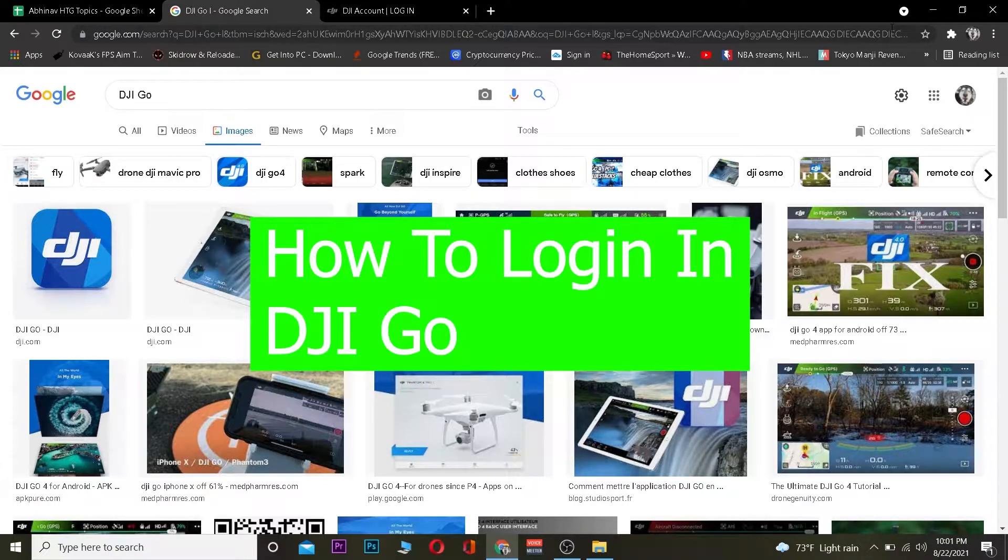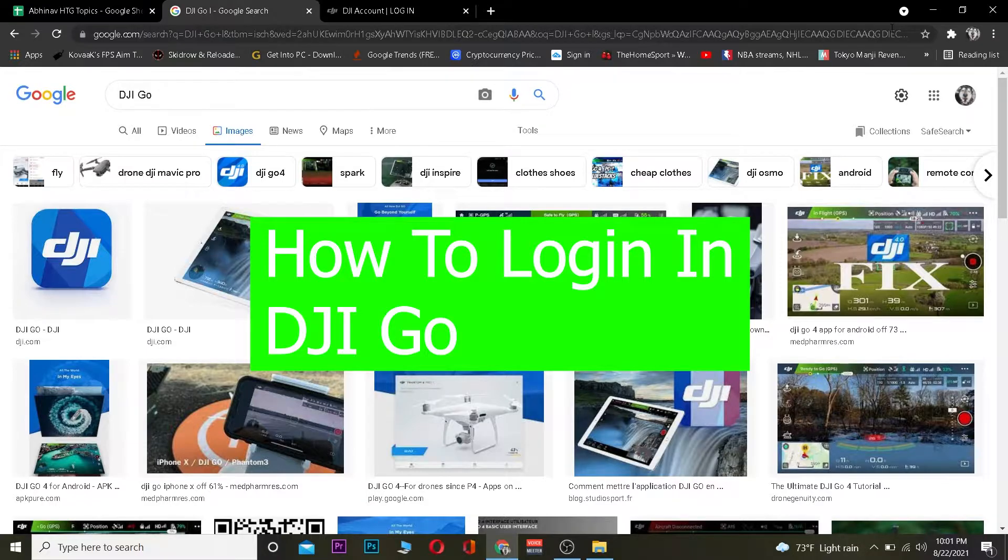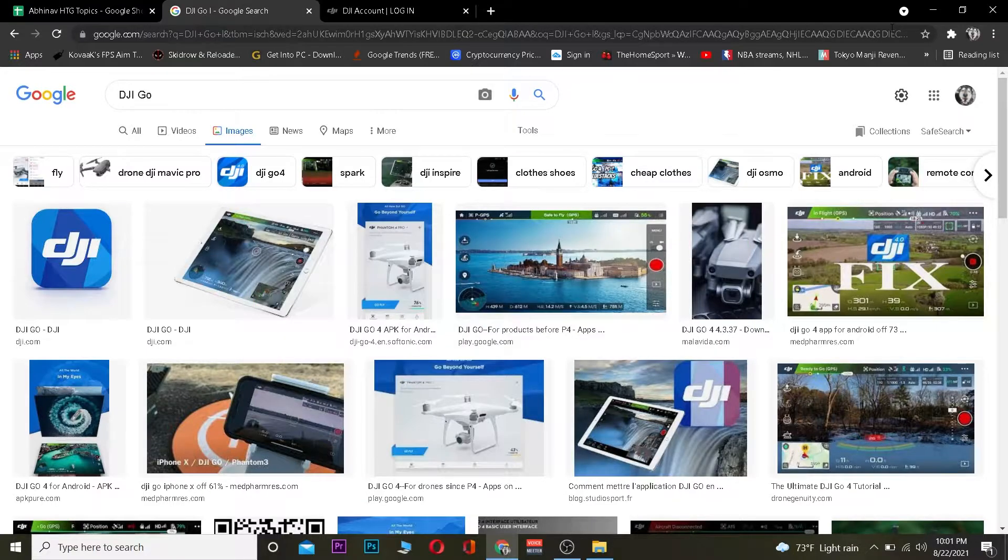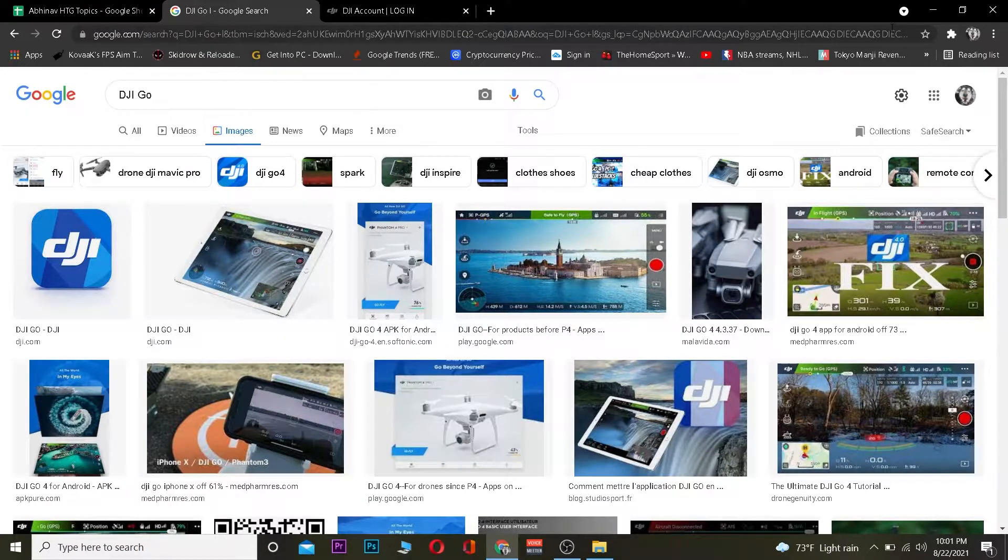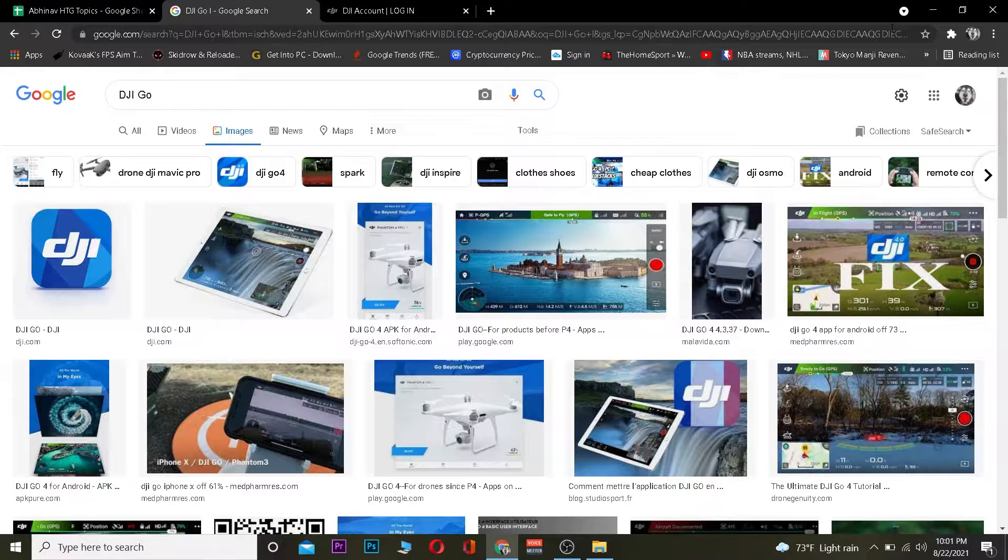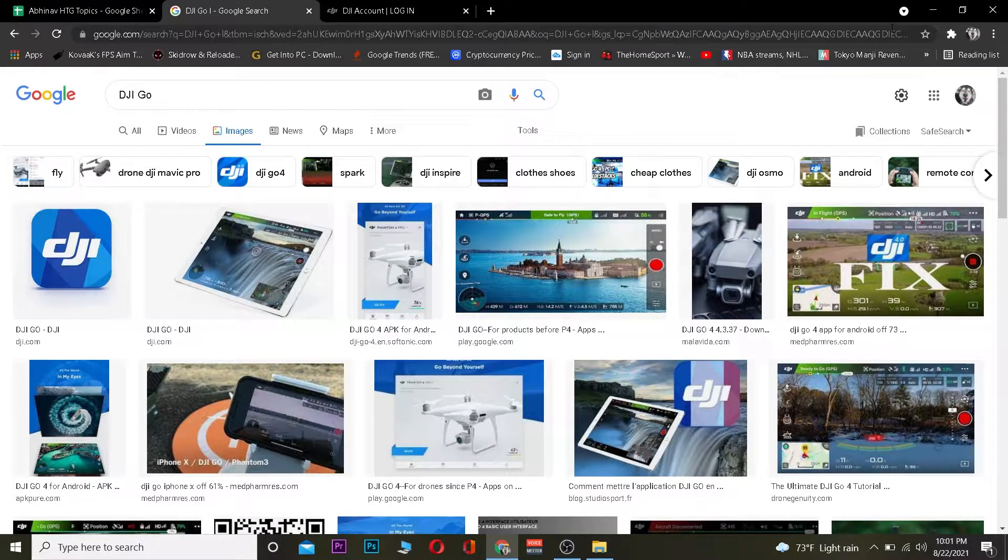drone company which makes drones as well as other drone accessories. If you want to buy a drone or go into your account for other drone activities, then this video is for you because I'm going to teach you how to log in to a DJI account.